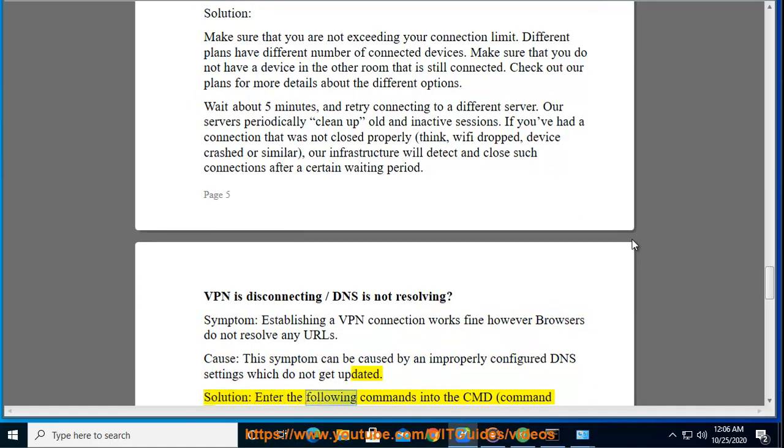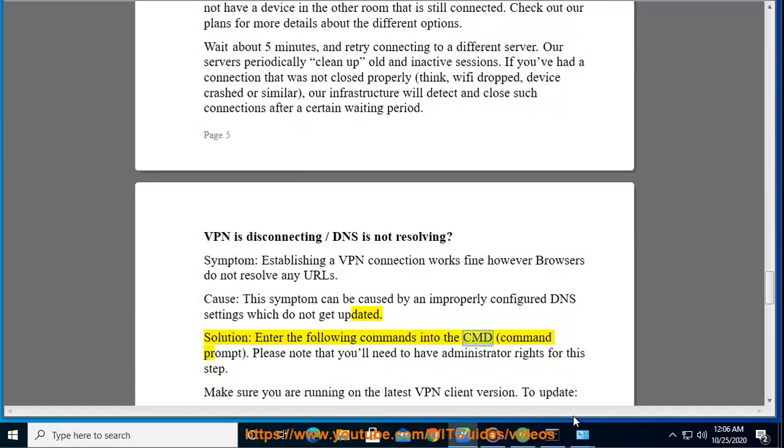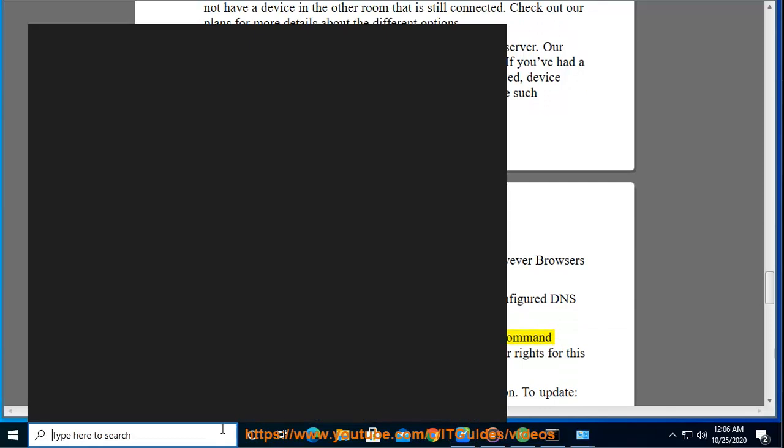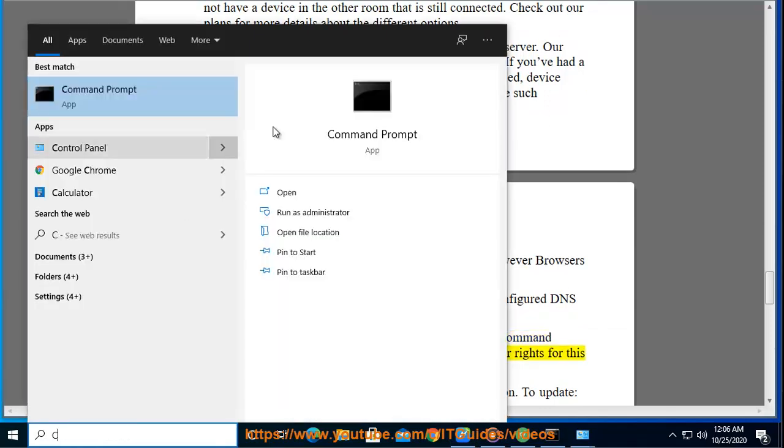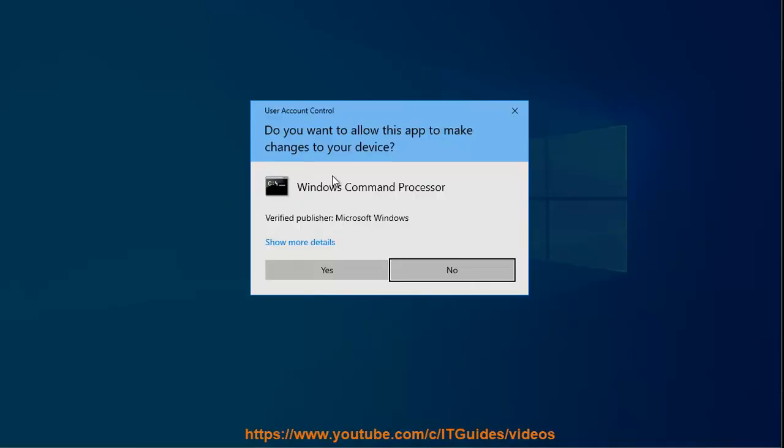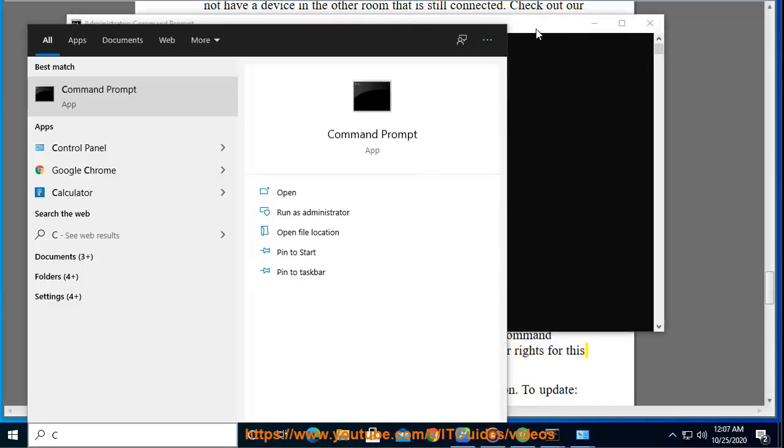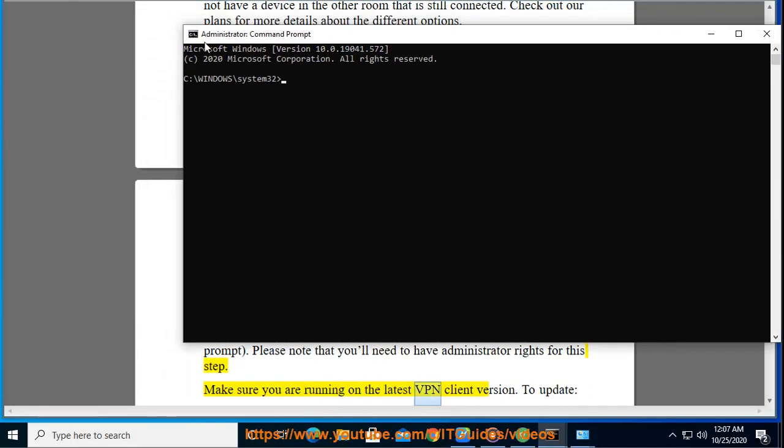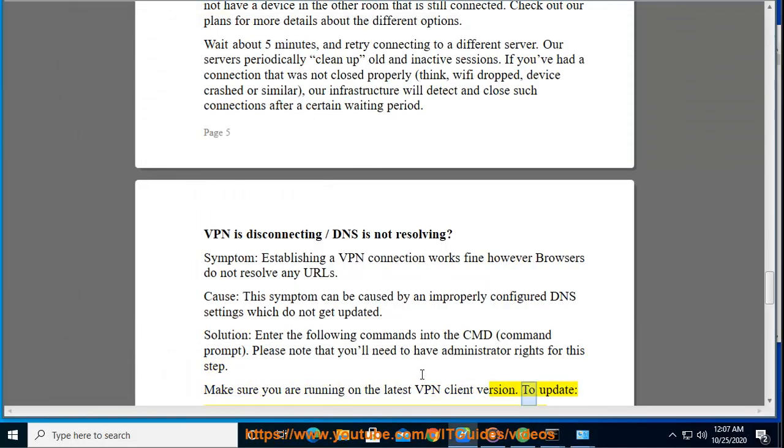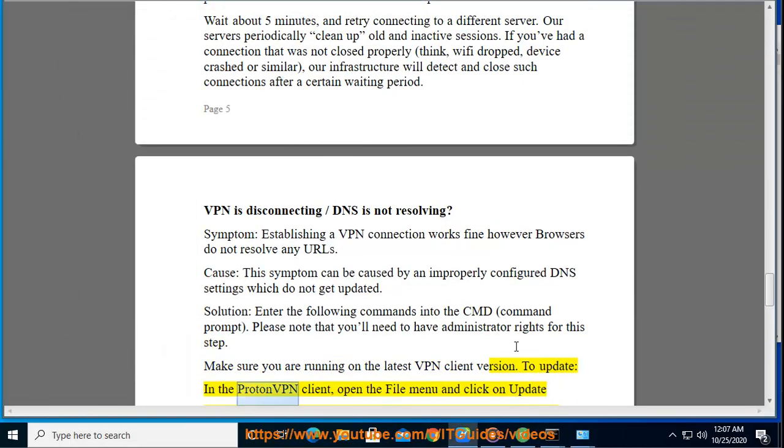Please note that you will need to have administrator rights for this step. Make sure you are running on the latest VPN client version. To update, in the ProtonVPN client, open the file menu and click on update.